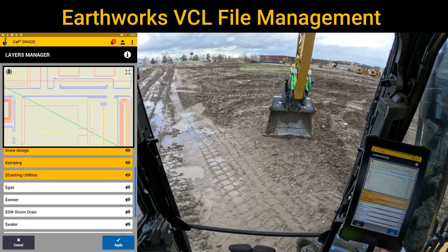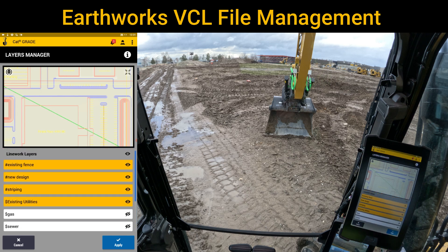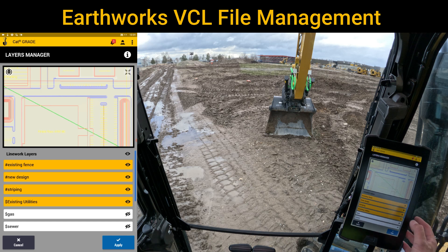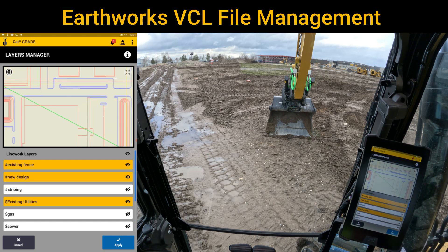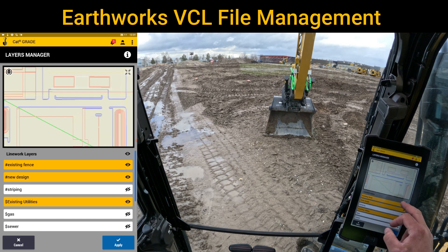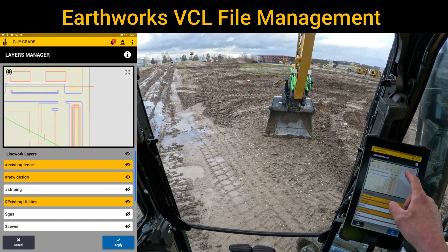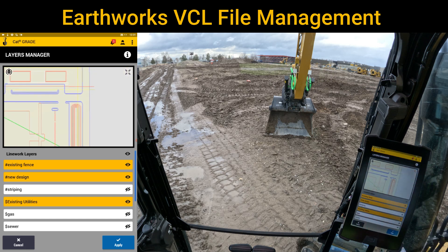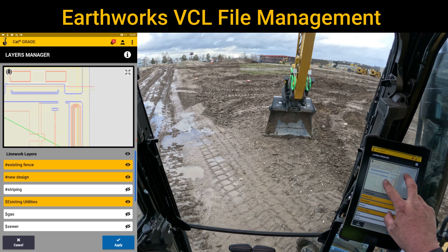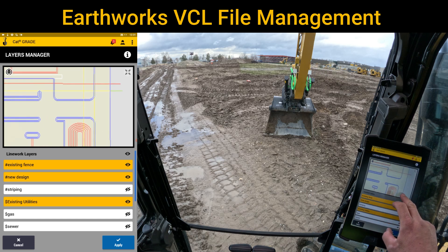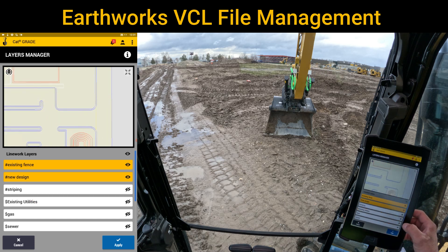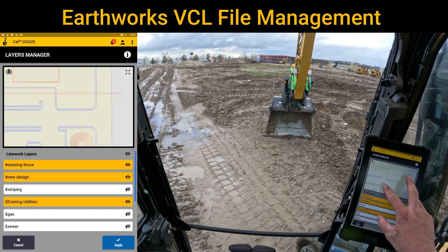The only thing I still have on is existing fence on the outside, my design, the striping lines — which I can even turn on and off — and existing utilities. Those utilities are the red power and gas lines running through those areas right there. If I want to turn those off, I can. I'm going to turn those back on.